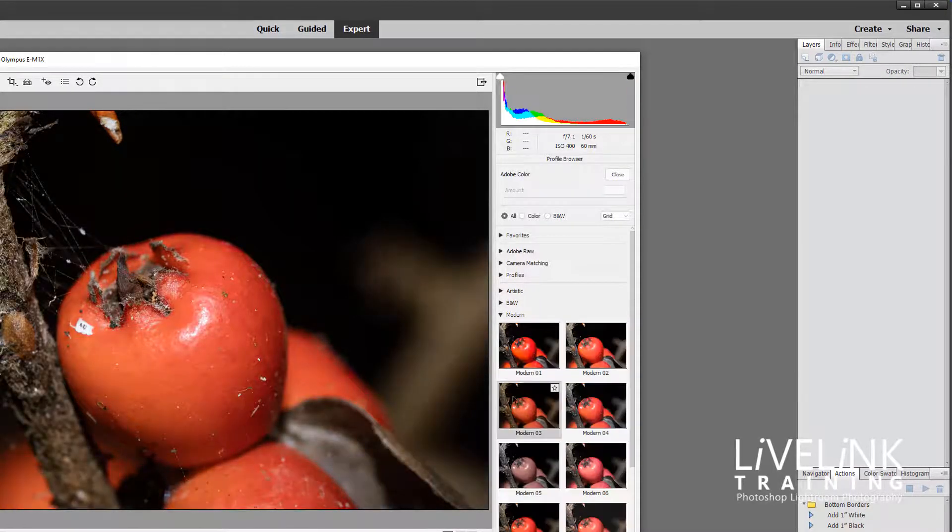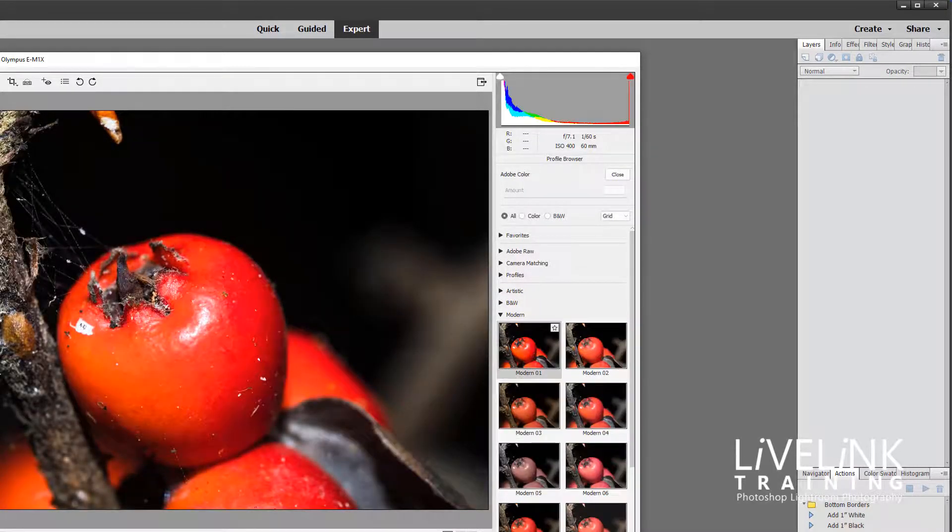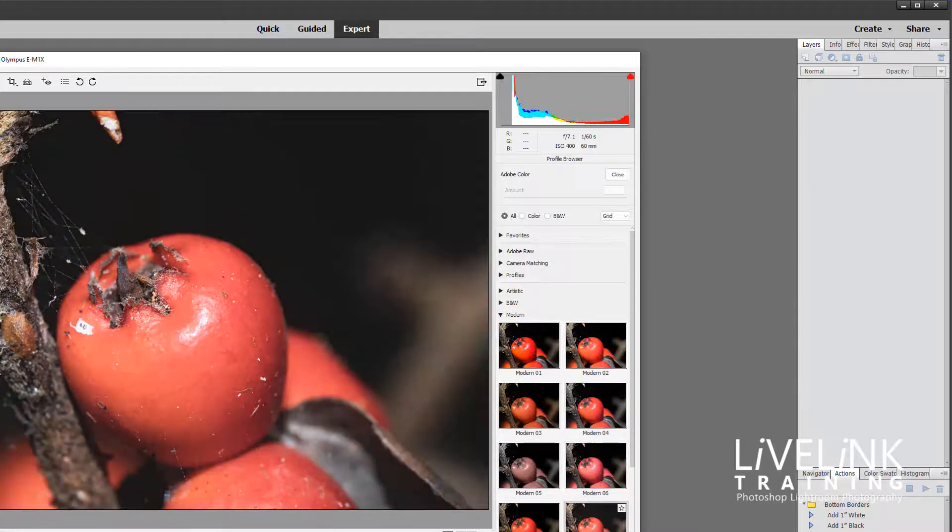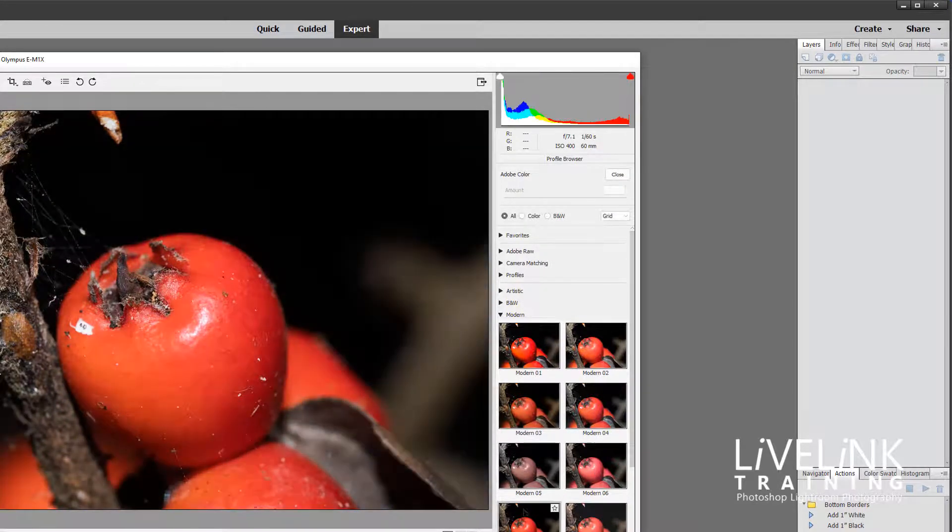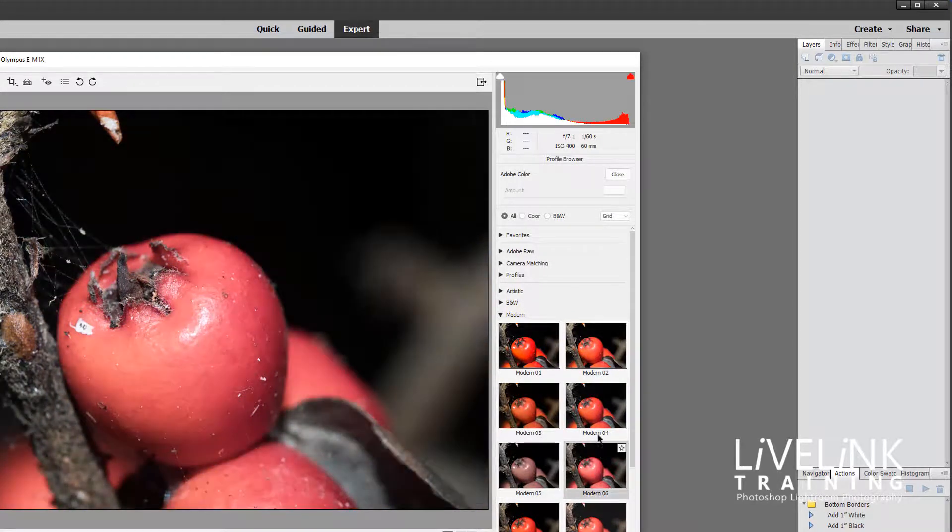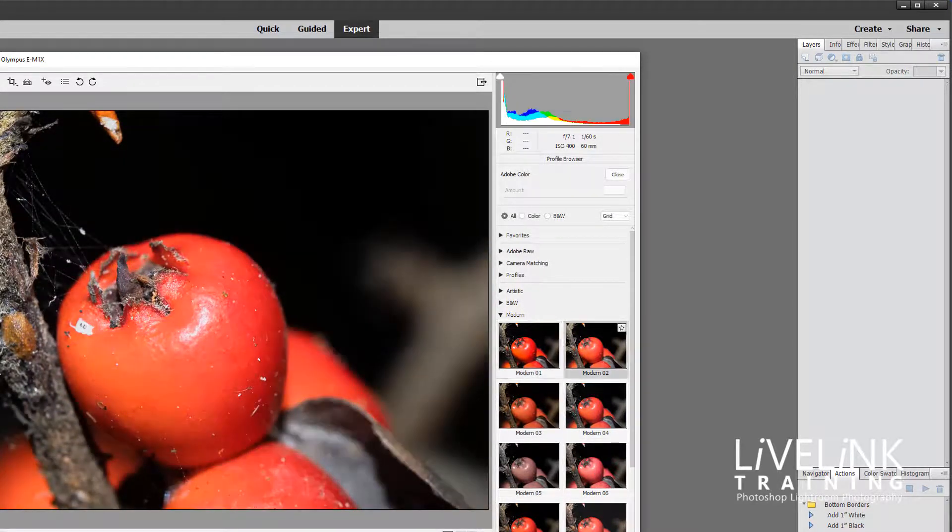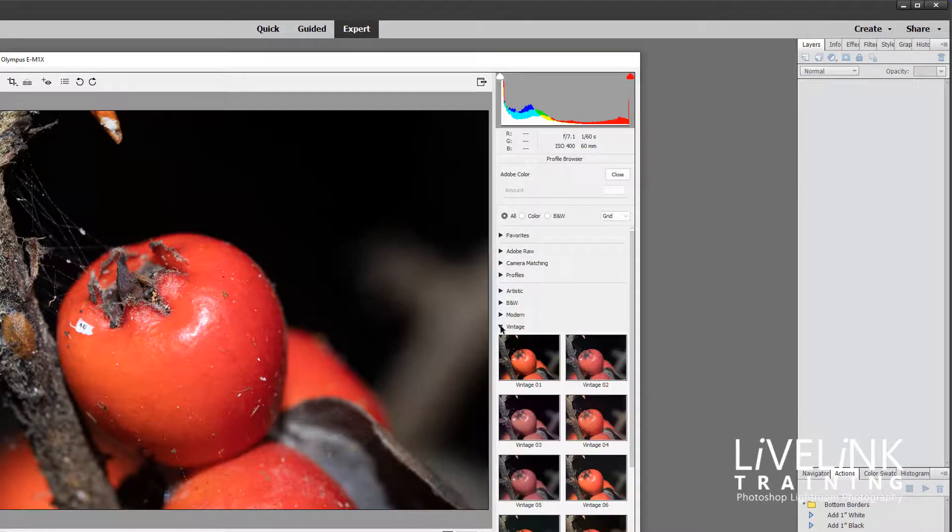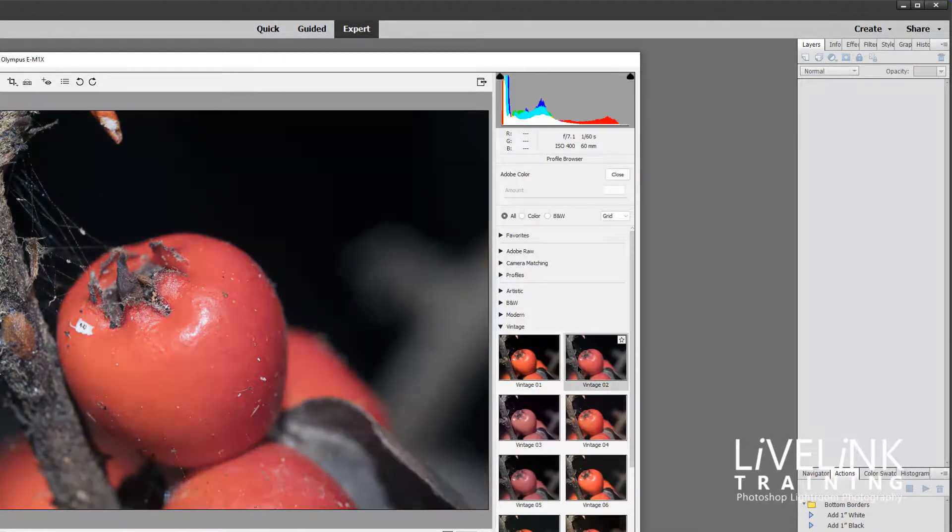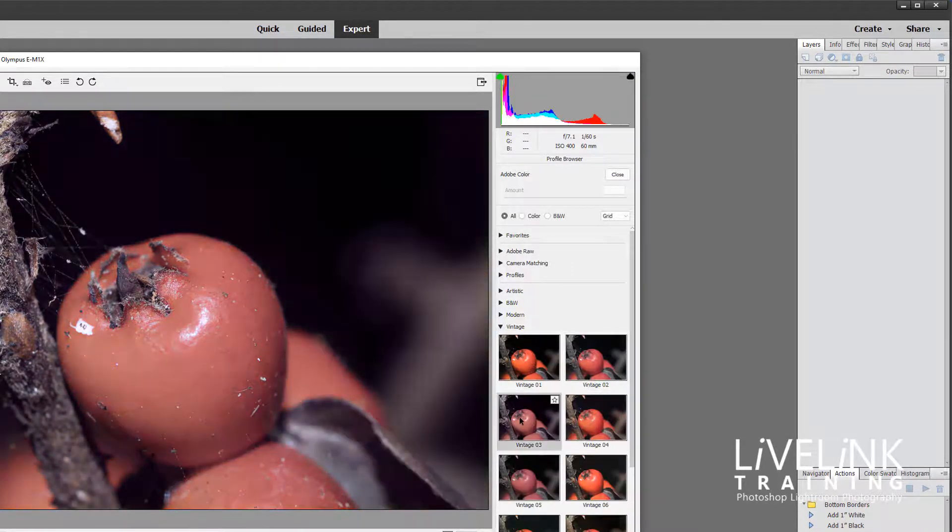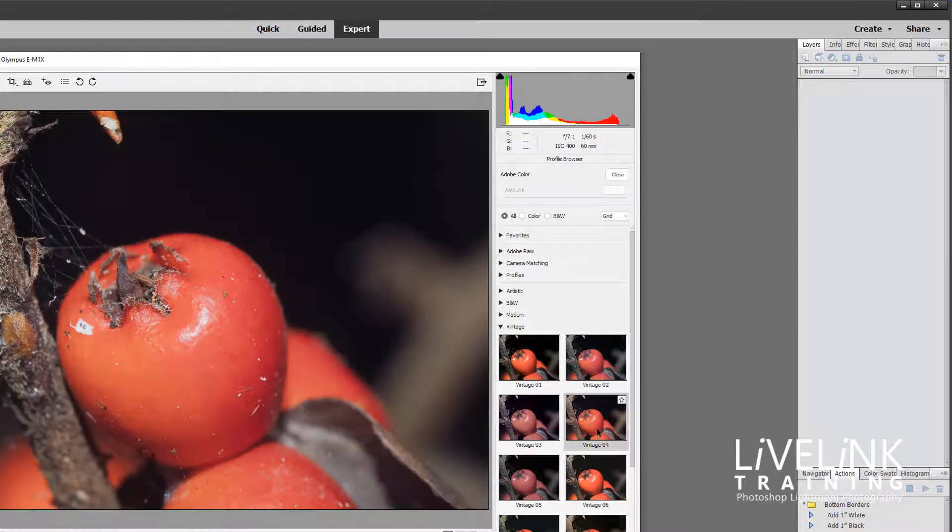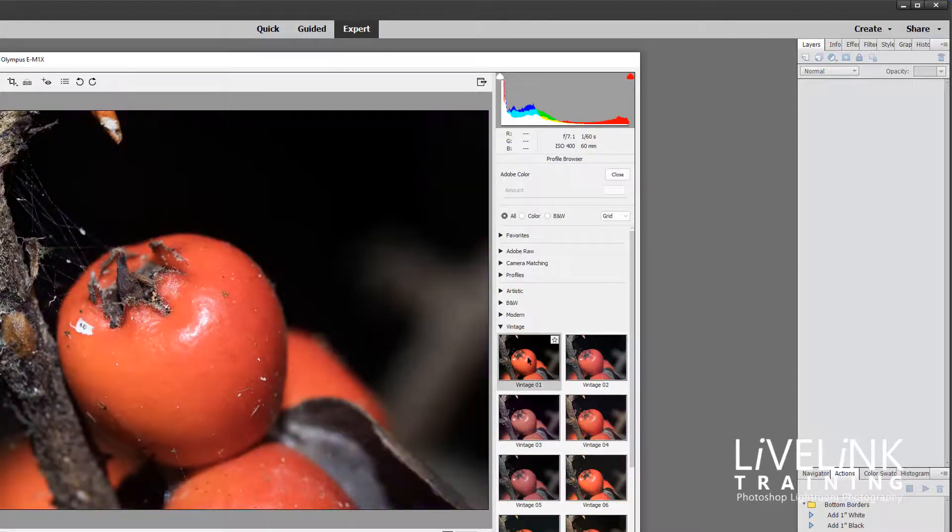And we've got some modern ones which again we've just got loads of different interpretations of how that image is presented to start with. And then some vintage ones which give you some old world looks to your images.